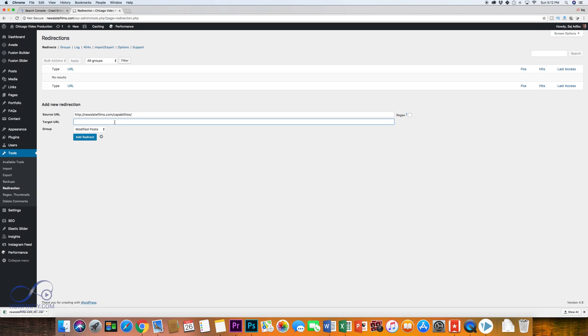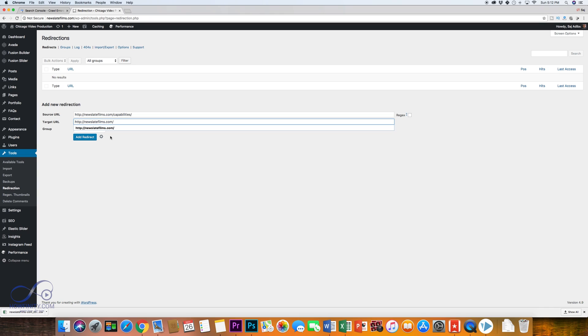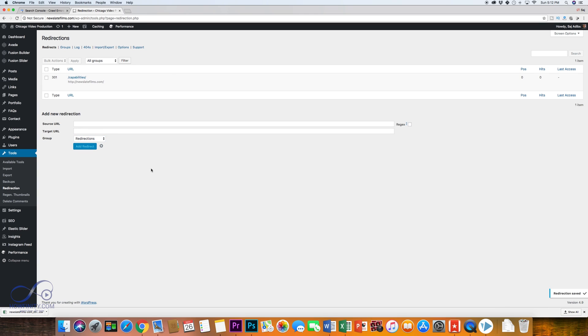So let's do one right now. So here's one of our 404s. I'm just going to copy that and put it in source and now I want to redirect that to a target URL. So this page no longer exists. So I'm just going to bring it to our home page and I'm going to change the group to redirection and I'm going to put add redirect.